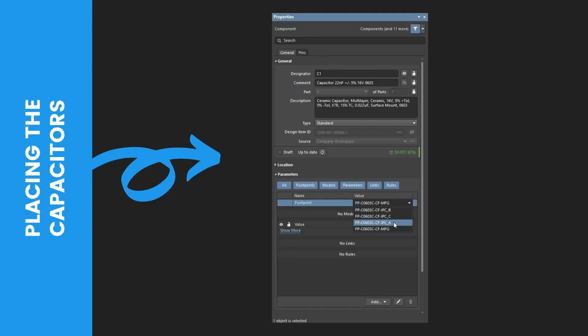Placing the Capacitors First, return to the components panel and search for Capacitor 22nF 16V 0603. Then, select the found capacitor in the search result grid.